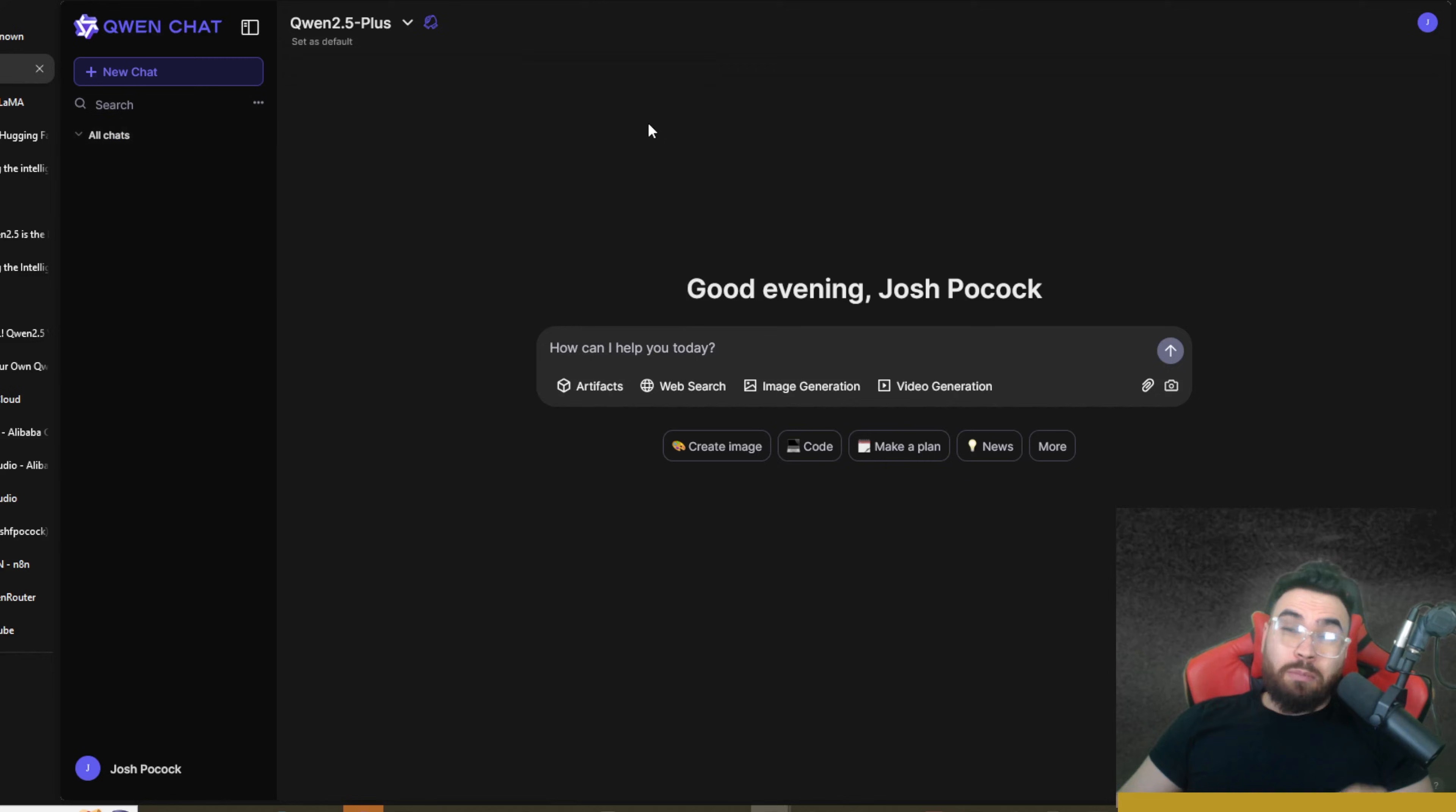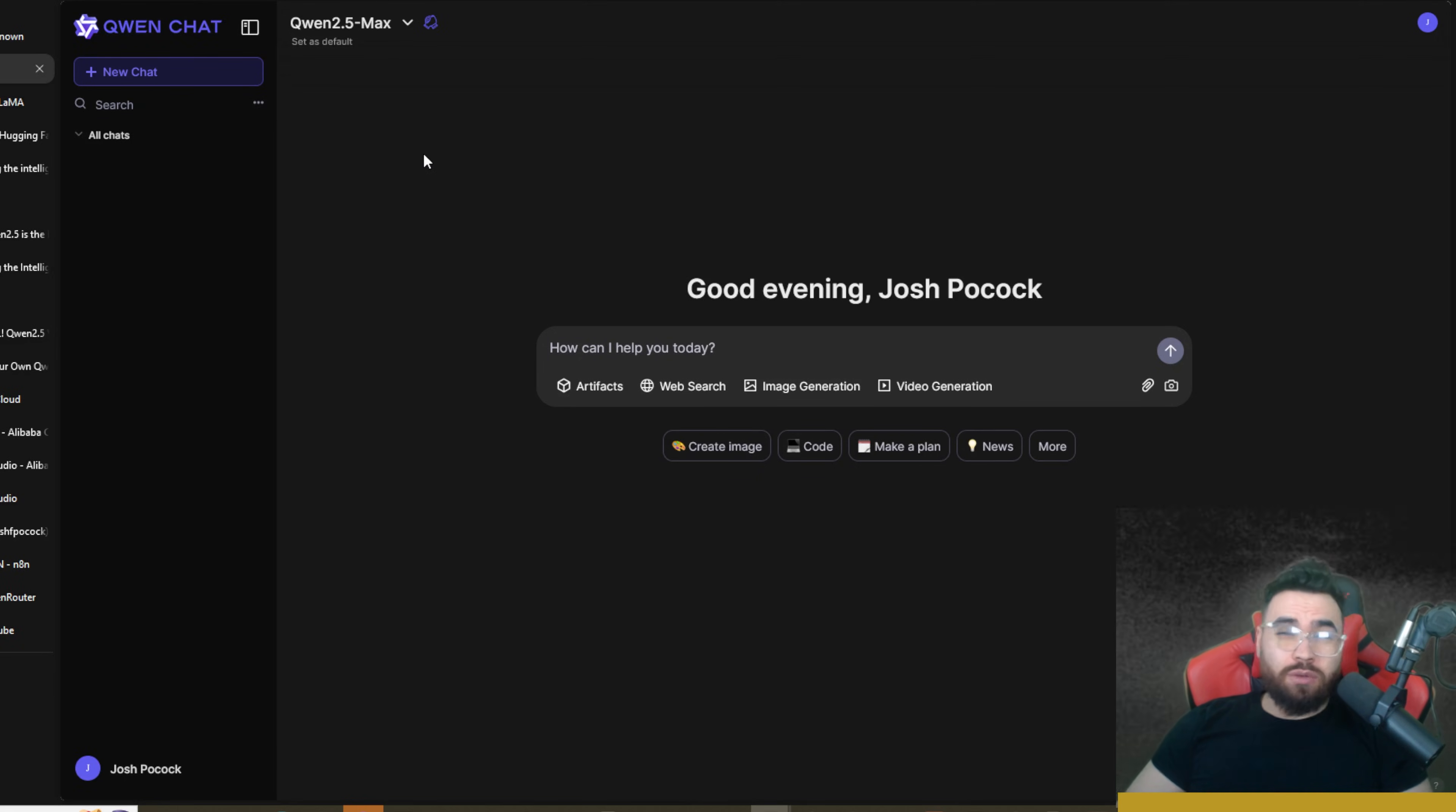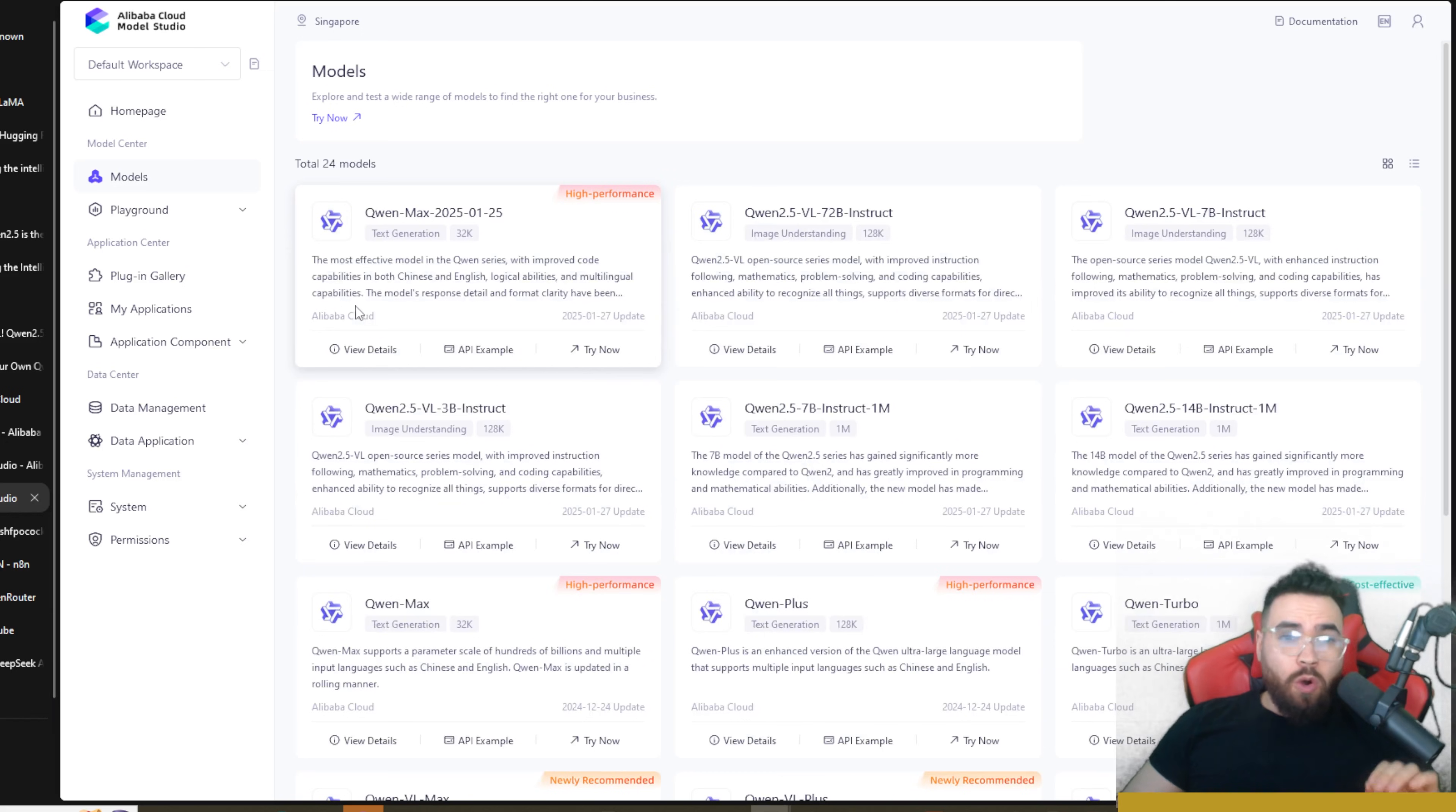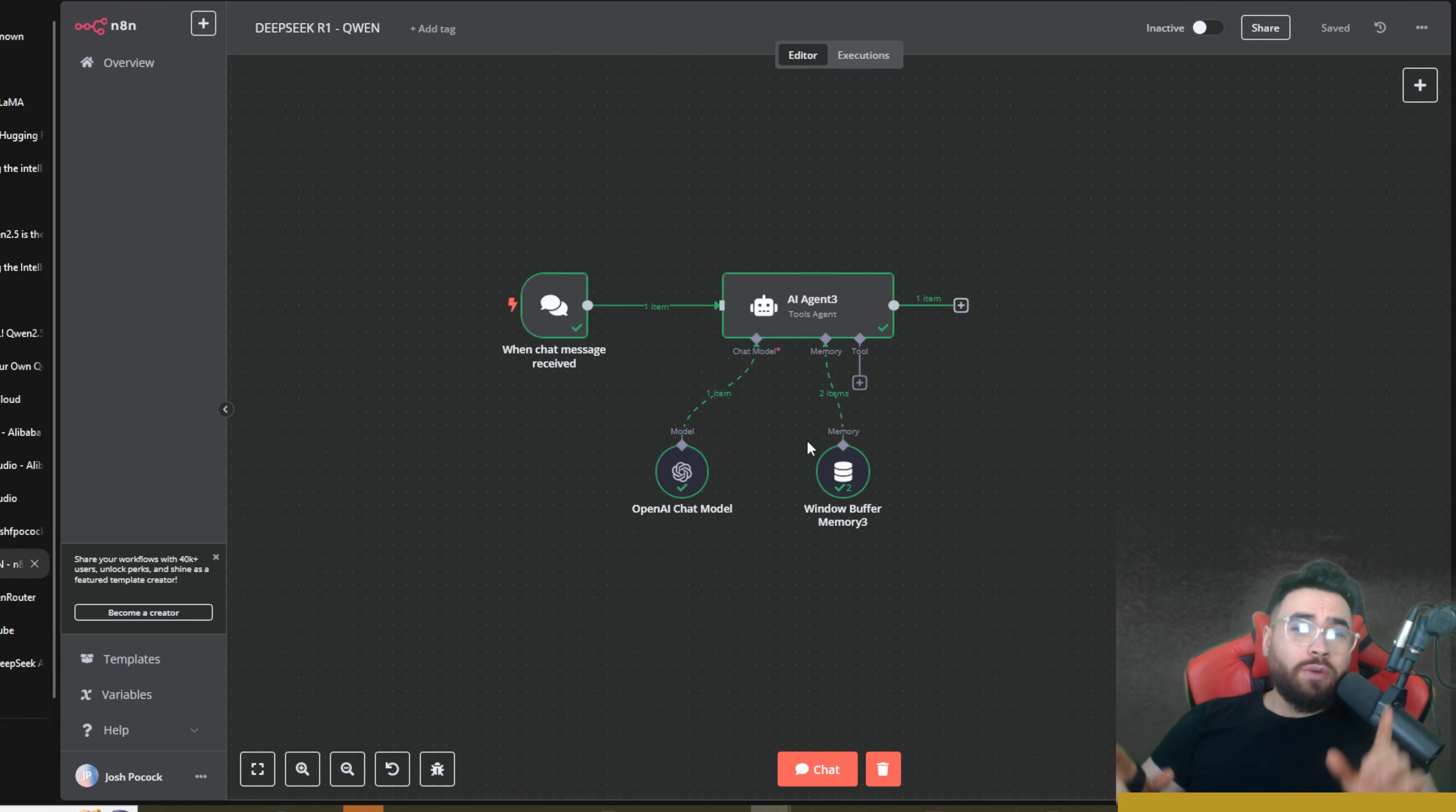That's why in today's video we are going to run some tests with Qwen 2.5 Max, Alibaba's newest model. I'm going to show you how you can use this open source model 100% for free. You'll be able to use this either in their cloud version or in their API, and I'm even going to show you how you can connect it to tools like N8N so if you want to use Qwen 2.5 Max in an AI agent you can definitely do that. So without ado, let's dive right in.